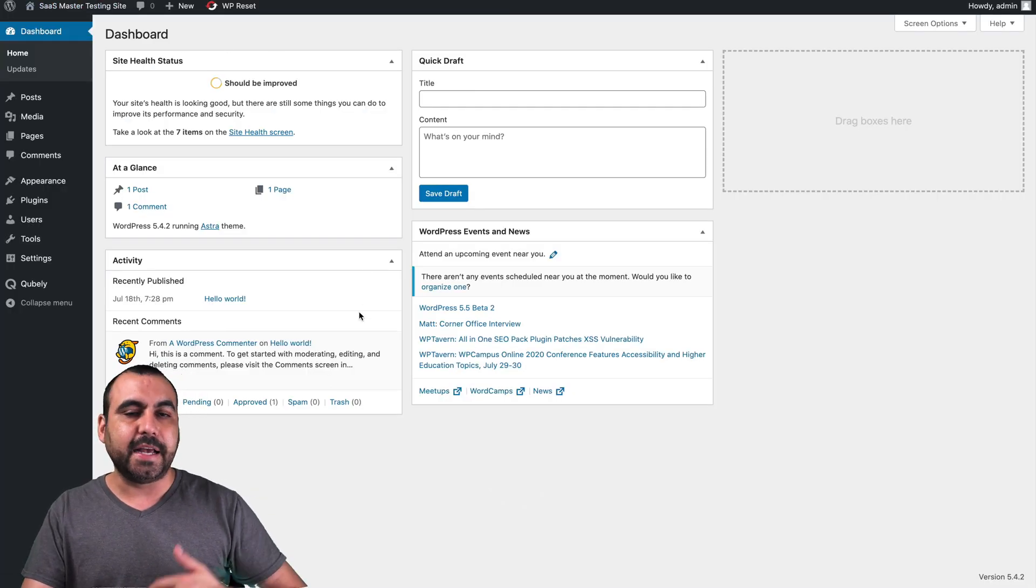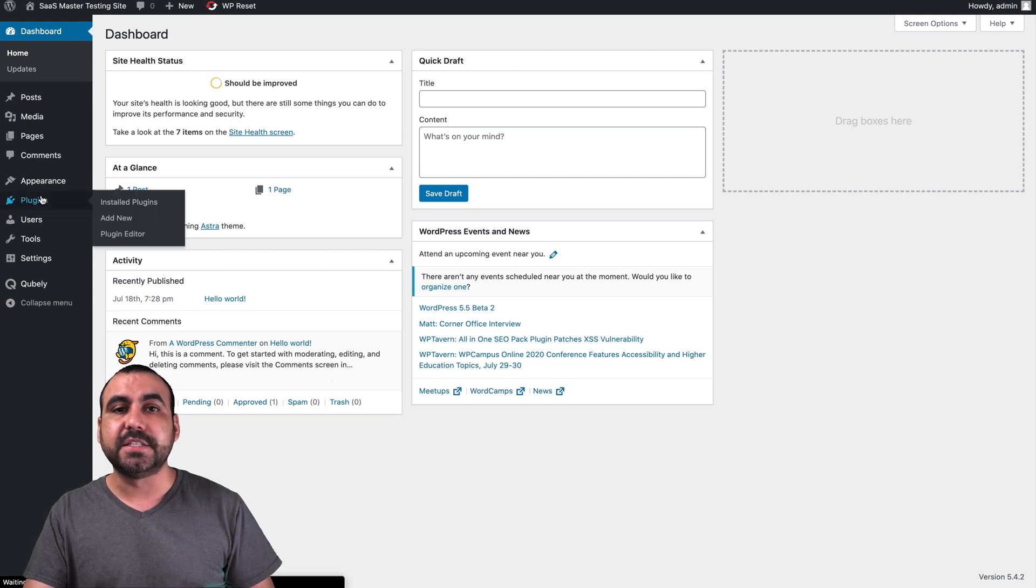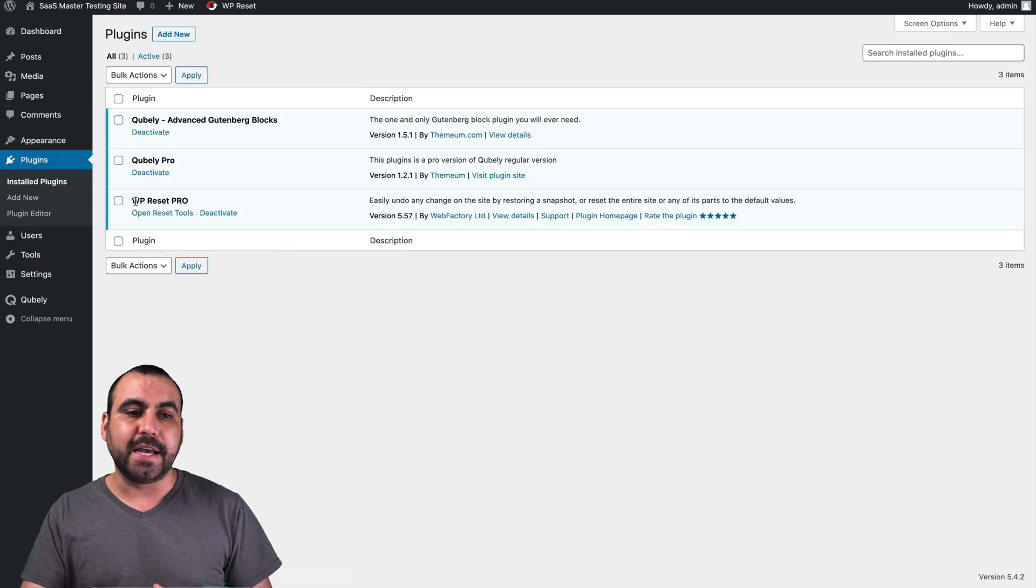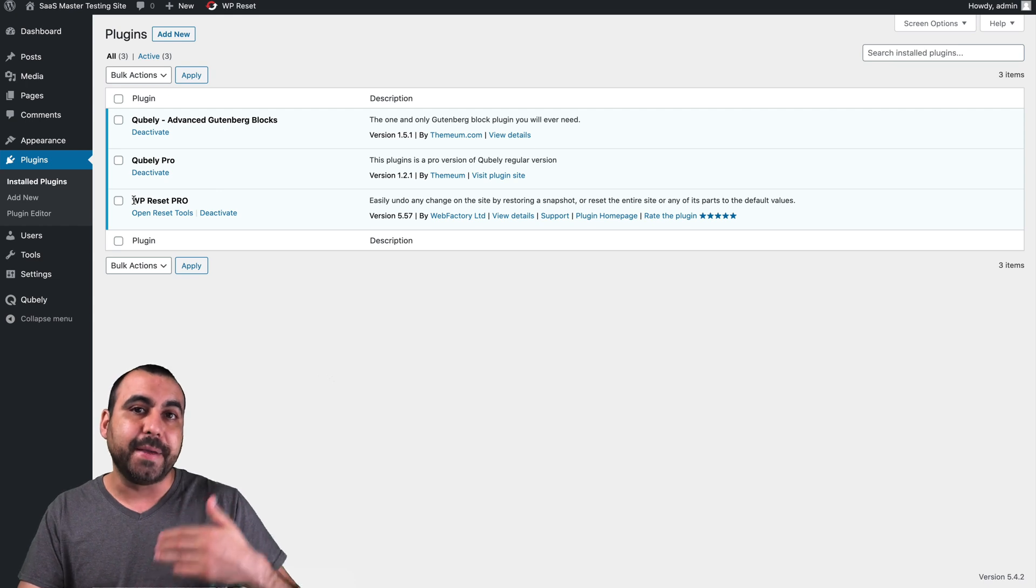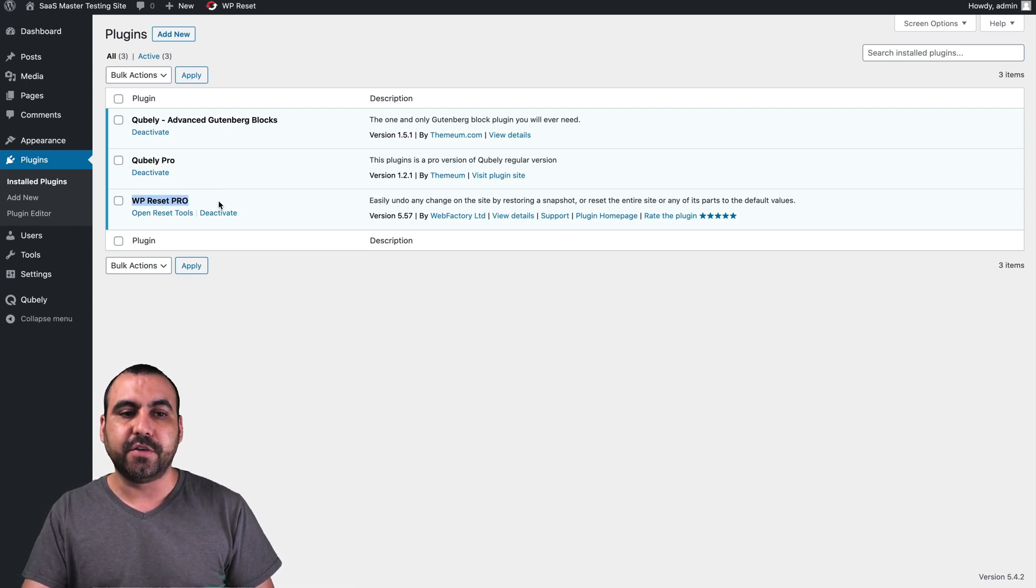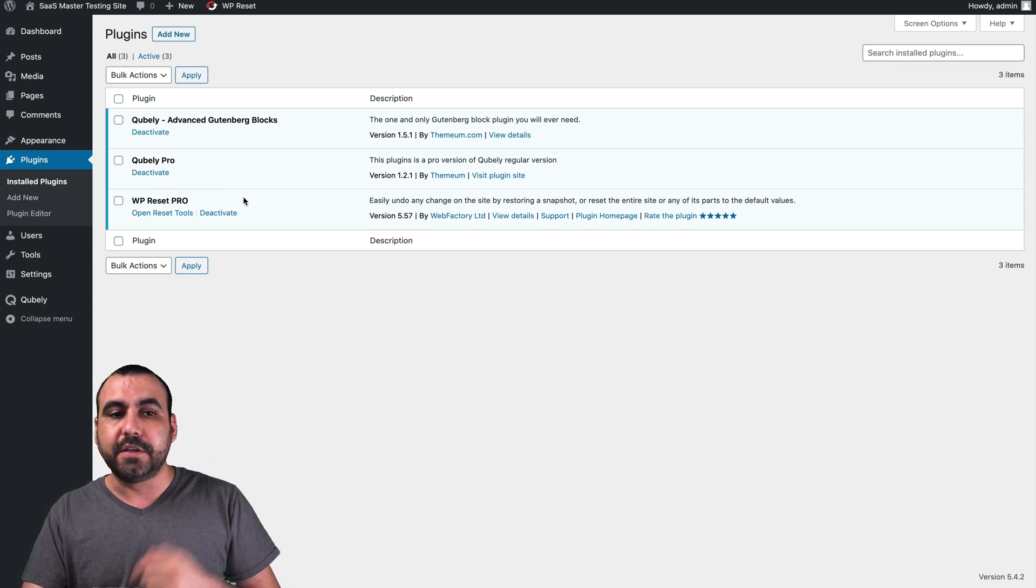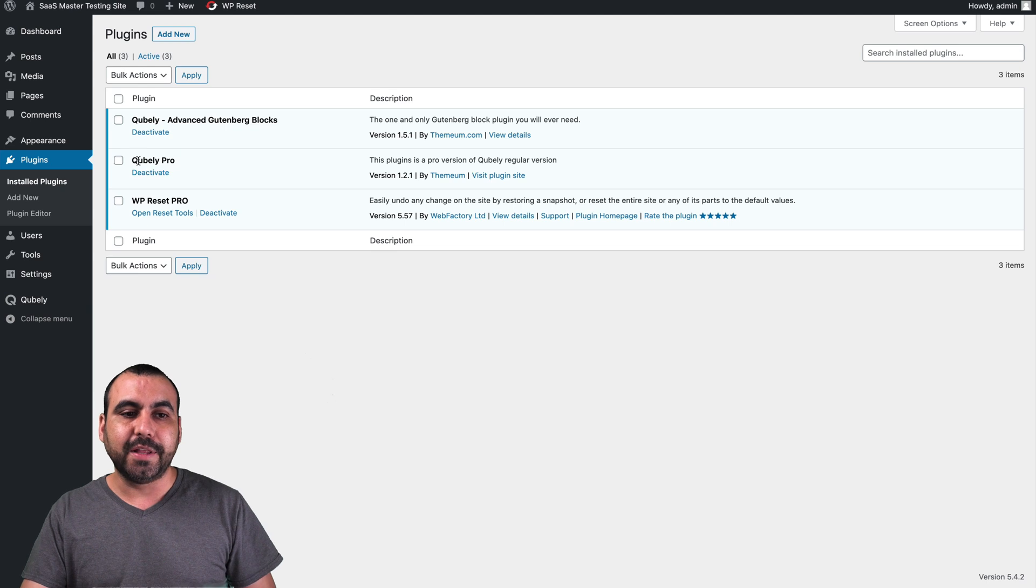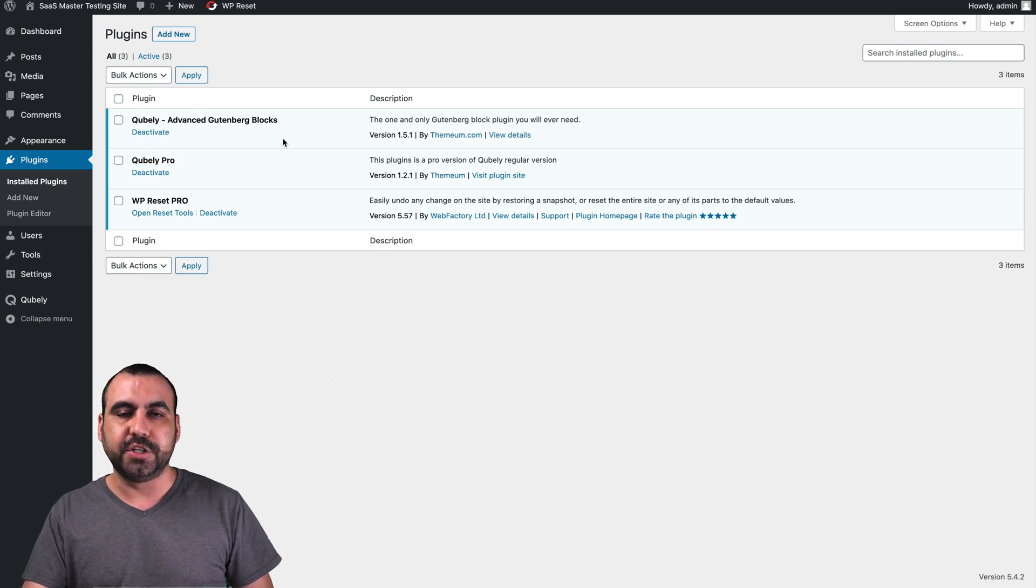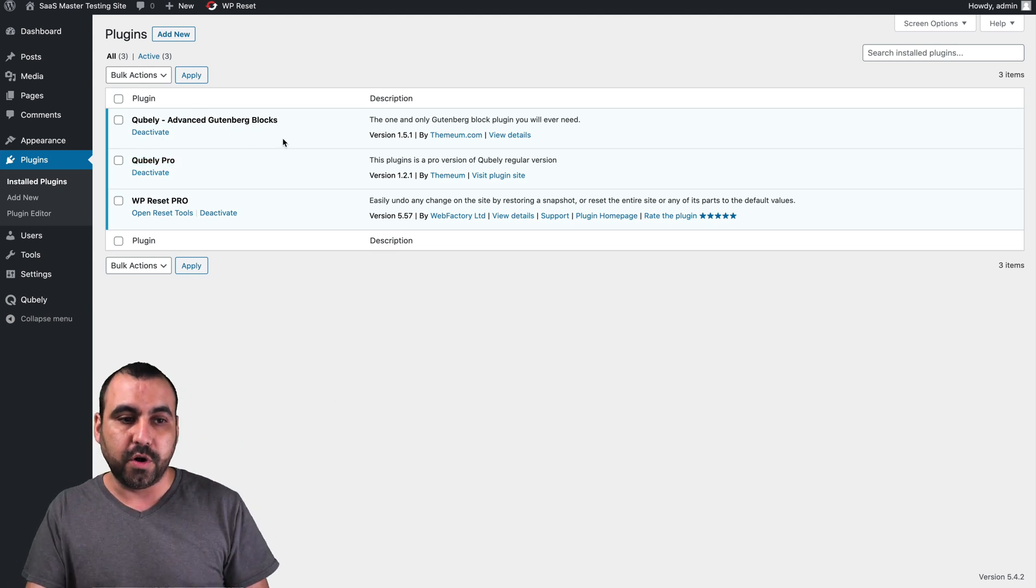This is my SaaS Master test site. All I've done is installed Cubaly and I have another plugin just because I nuke my site for testing purposes. If you guys want to check out WP Reset, the link will be in the description. I installed Cubaly Pro and Cubaly normal version. You need both of these for it to work.